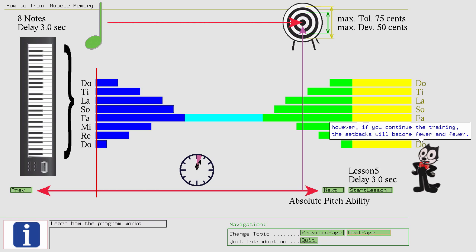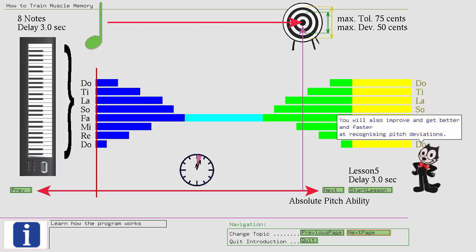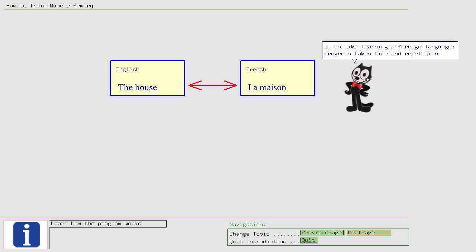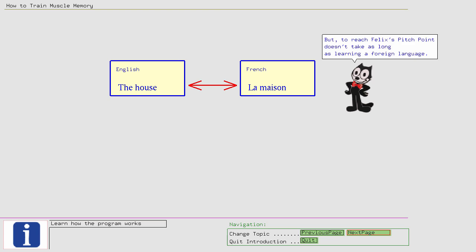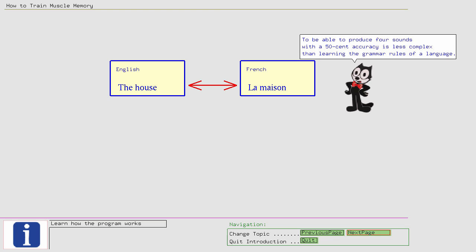It is like learning a foreign language, progress takes time and repetition. But, to reach Felix's pitch point doesn't take as long as learning a foreign language. To be able to produce 4 sounds with a 50 cent accuracy is less complex than learning the grammar rules of a language. It is comparable to learning the correct pronunciation of complicated words.